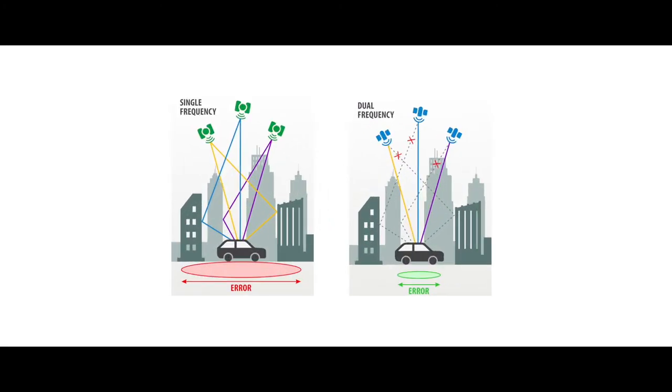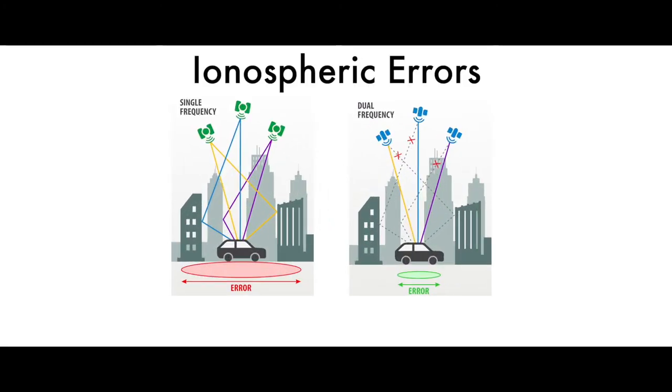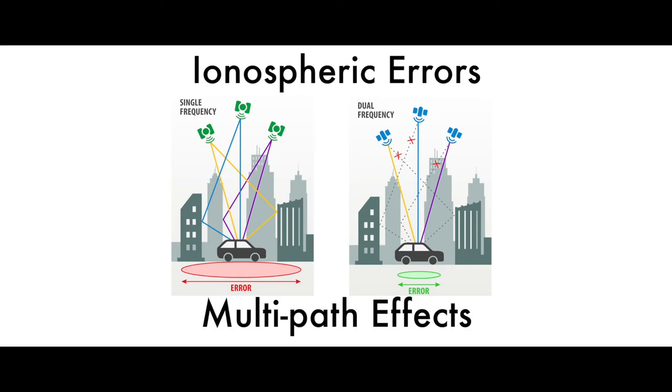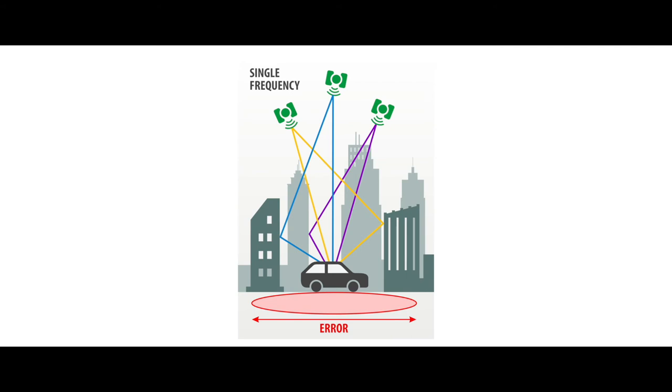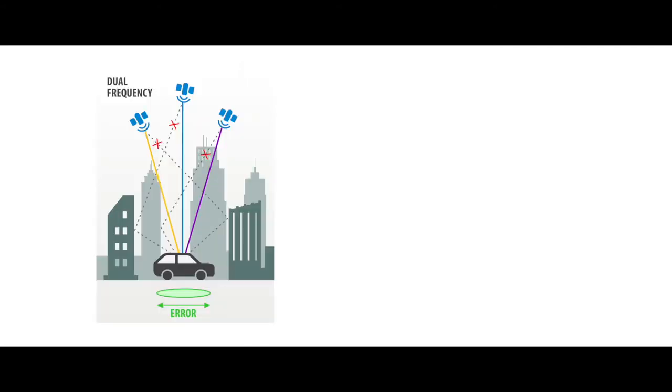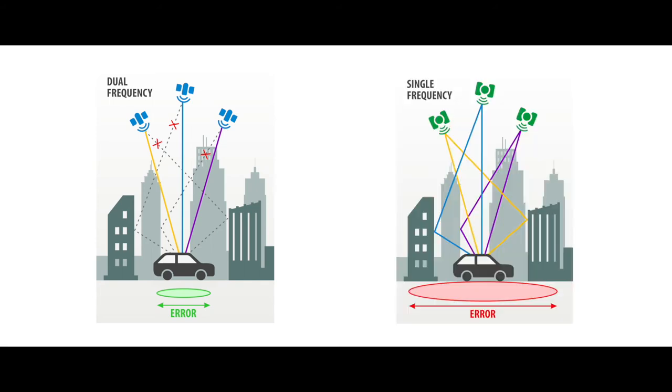Compared with single-frequency, dual-frequency can effectively eliminate ionospheric errors and counter multipath effects, both of which are major factors behind errors when it comes to GNSS positioning accuracy. In challenging environments such as urban canyons, high-rise buildings, and places covered by trees, satellite signals become messy after being reflected by buildings and intertwined with the correct direct signals. Dual-frequency technology can distinguish the real signal from the signal reflected by the building, therefore reducing errors caused by the multipath effects.